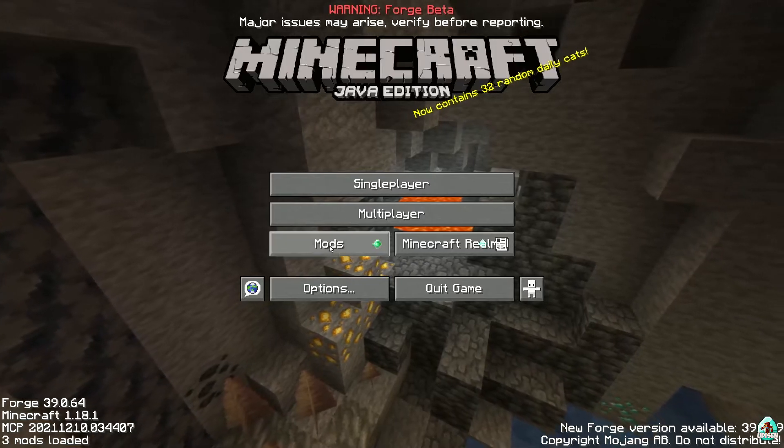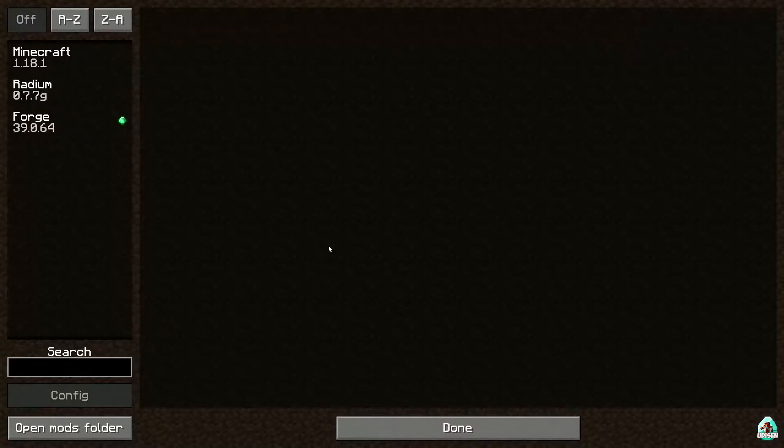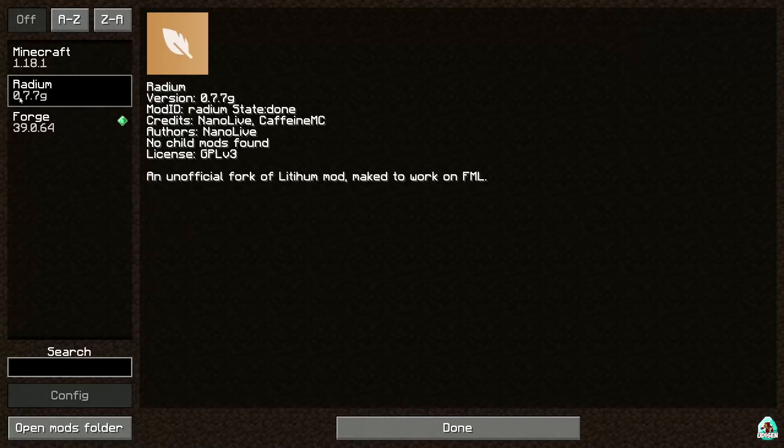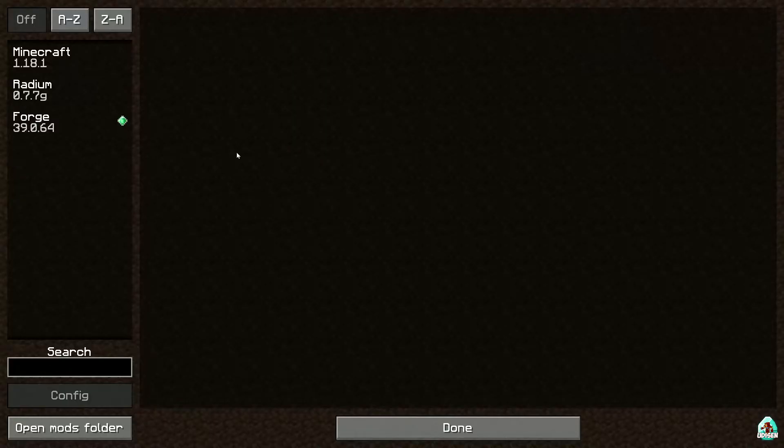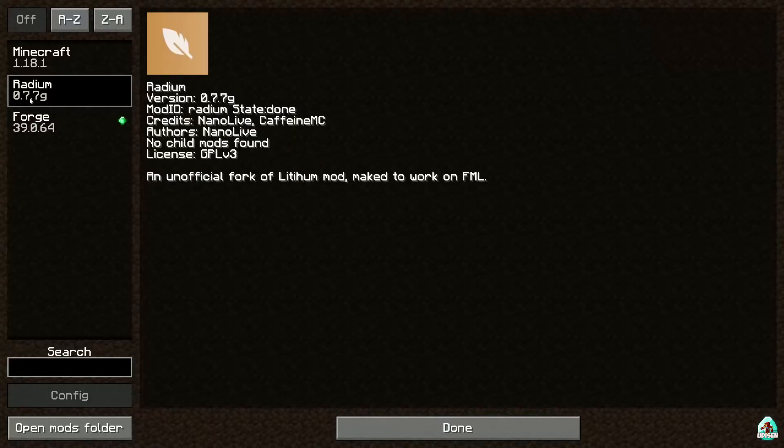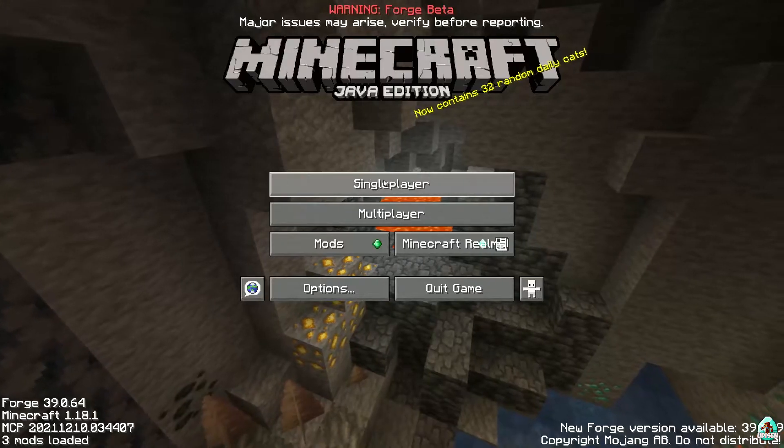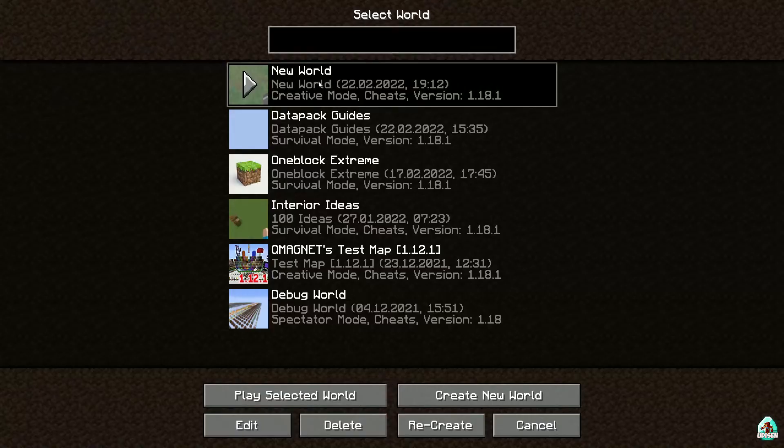Anyway, if you install properly in mods list, you find radium here. Wait a second. Unofficial fork of lithium. Hmm. Interesting story.